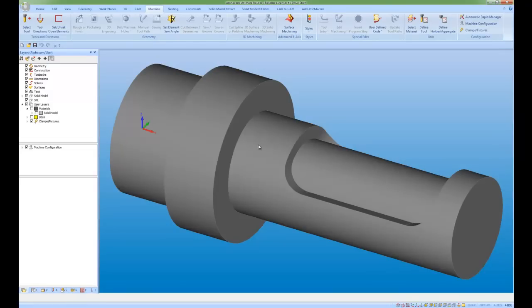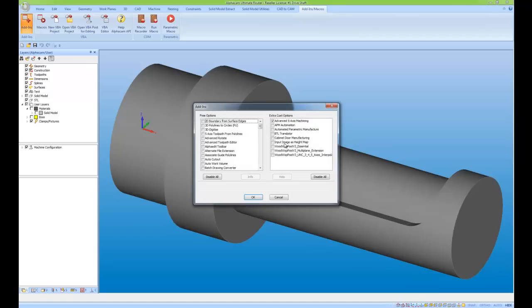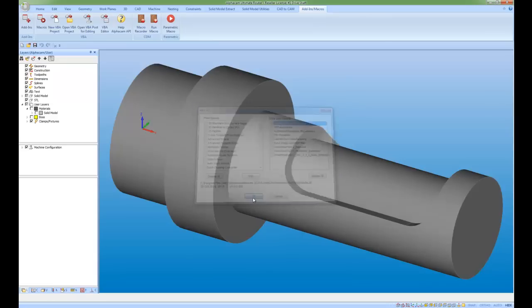Advanced 5-axis is an add-in, so we need to go to add-ins, macros, add-ins. This will show us the add-ins available to us and the ones that we have switched on. As I can see here, I've got advanced 5-axis machining switched on.